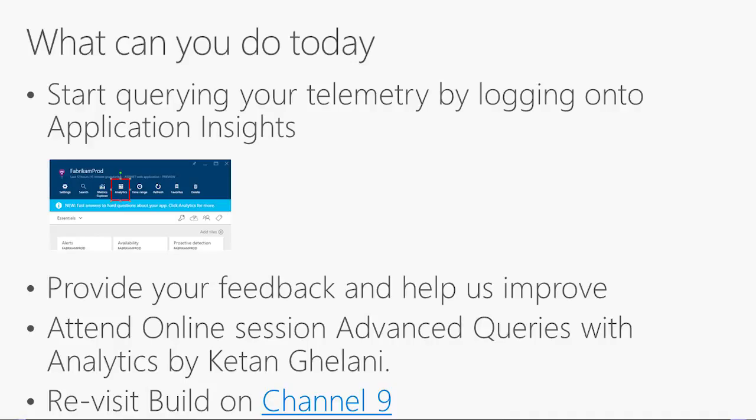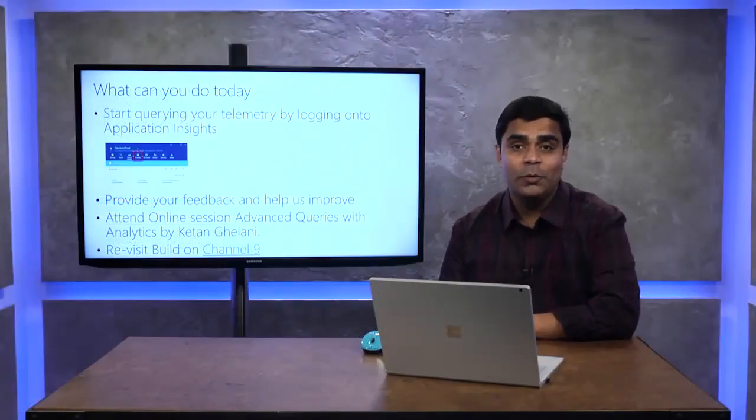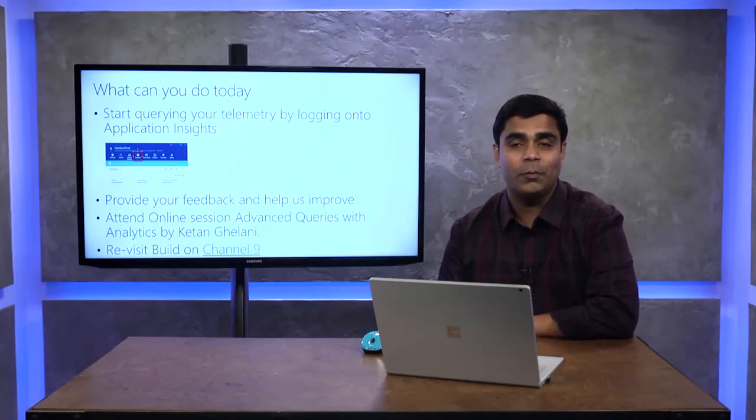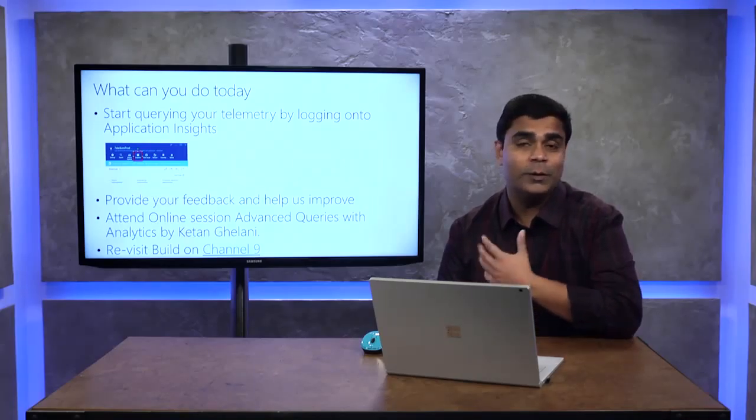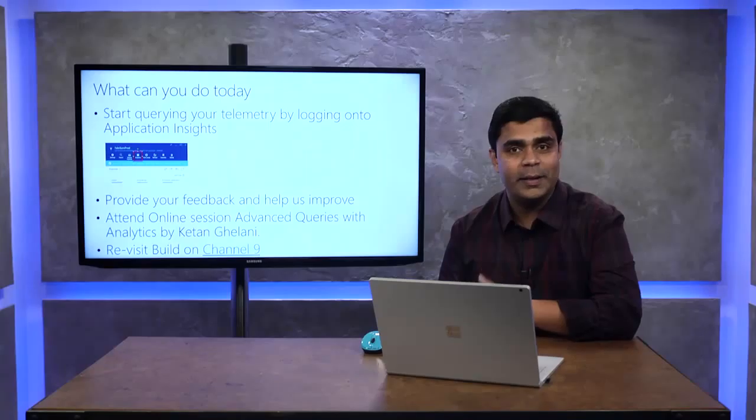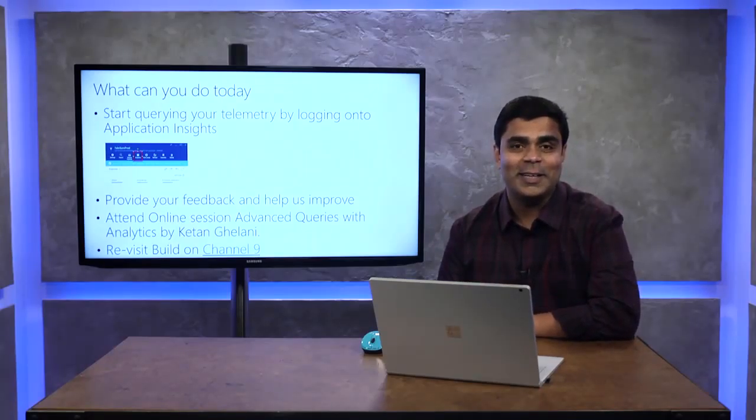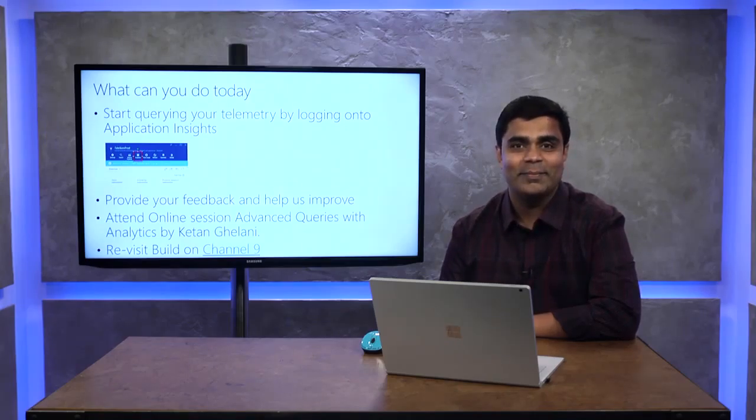In summary, we have a new feature in Application Insights called Analytics. It's meant for ad hoc analysis with rich query language, inline visualization, and once you have findings you can operationalize it. We will let you pin queries to the dashboard and share insights with your team. We'll let you set alerts based on query results, and our key app customers will soon have this feature. So what can you do today? Start using Analytics by logging into the Azure portal, go to your Application Insights app, and click the Analytics button. Currently, we've enabled eight days of retention for all customers. Please provide feedback and help us improve. You can also attend the online deep dive session called Advanced Queries with Analytics. Thanks for attending this session. Have a great day.